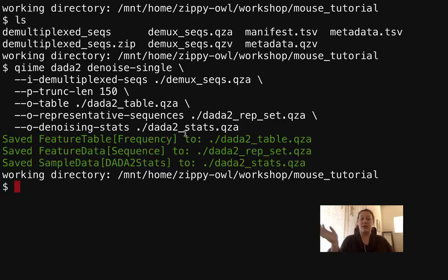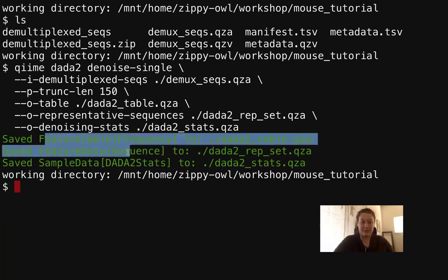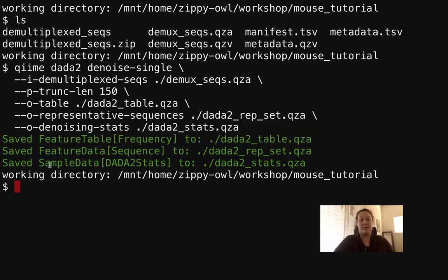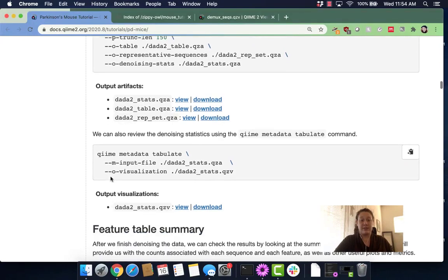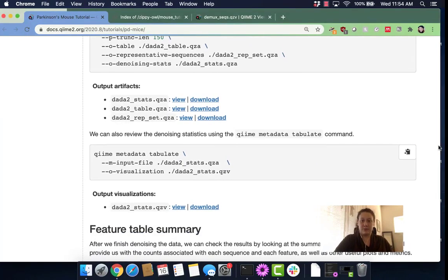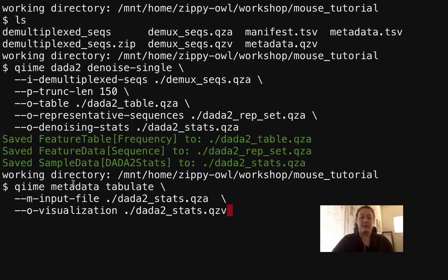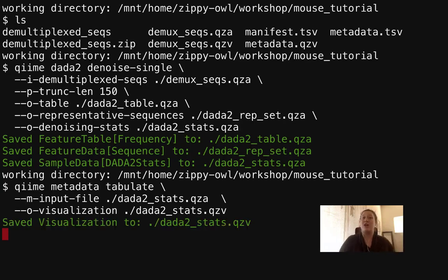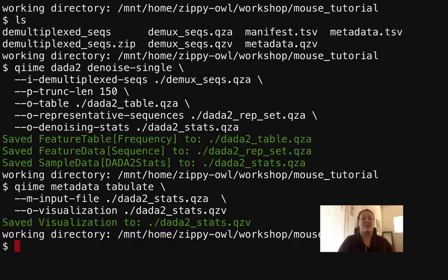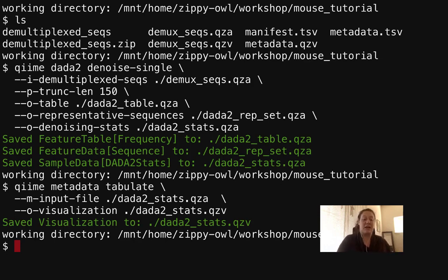So we just got all of the outputs that I talked about. You can see that these are feature tables and this is sample data. The next step we're going to do is we are going to run metadata tabulate. We are going to run this and then we'll get a visualization of that stats.qza file. It didn't take very long and now we have that stats.qzv file.